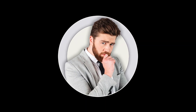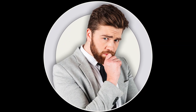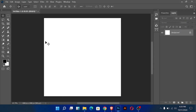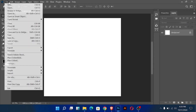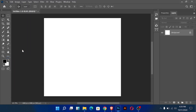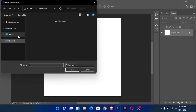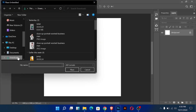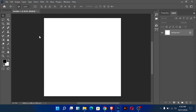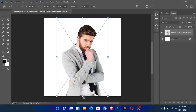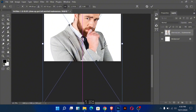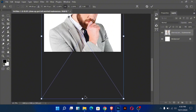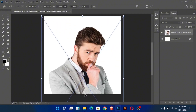In this video I will show you how to create a profile photo in Photoshop. Firstly, place the image and adjust the size and position of the image.